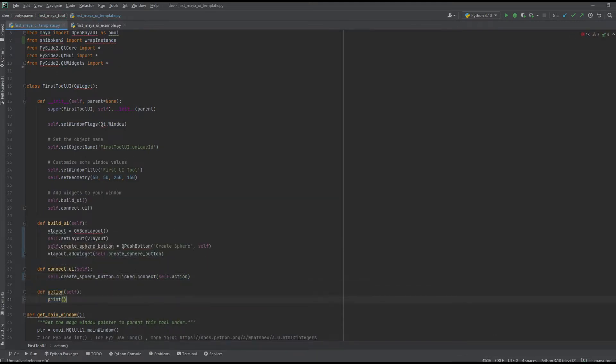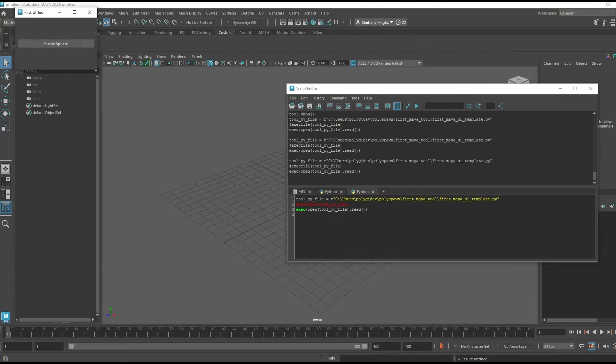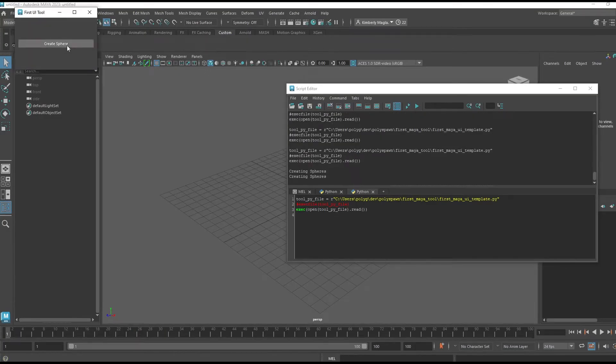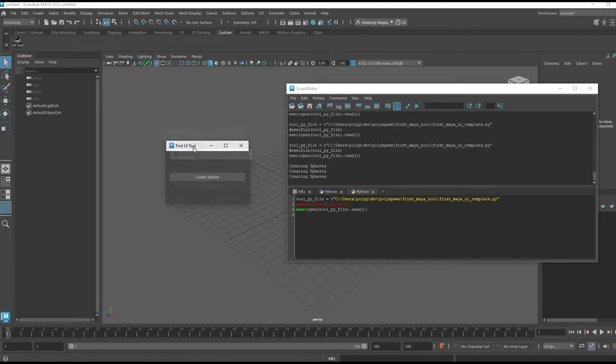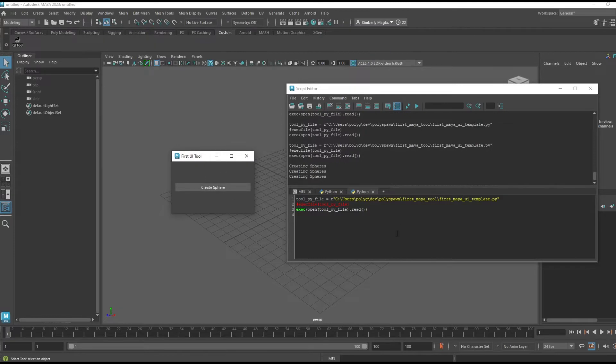To do this I need to connect the button's click action to a function, and I'm going to have its action just say 'creating spheres.' That's how you would connect a button's click to an action.